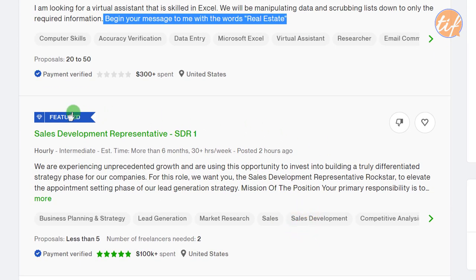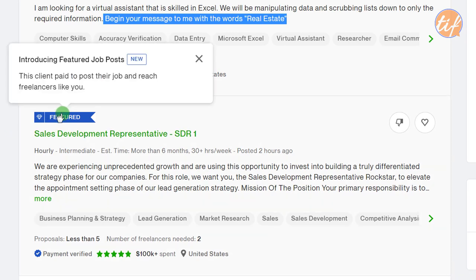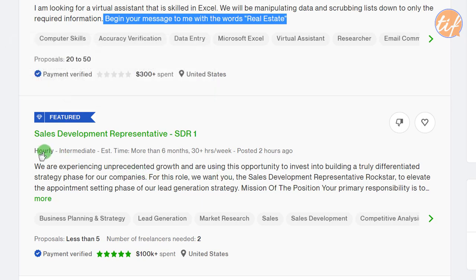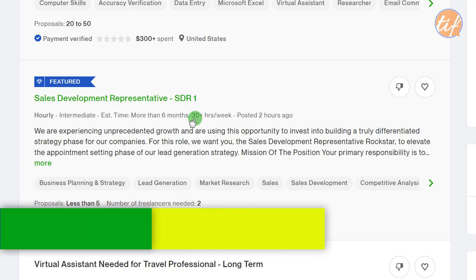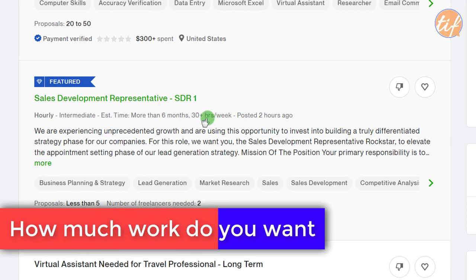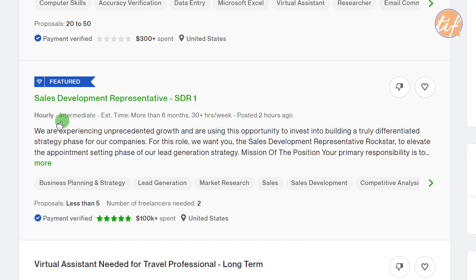Next is a featured job post. Featured jobs are those the client has paid extra to showcase at the top of the list, meaning the client is very serious and will definitely award the job to someone soon. This one is hourly, looking for an intermediate virtual assistant, with the job running more than six months and 30+ hours per week — which is ideal for me.